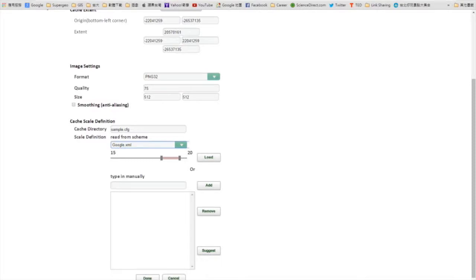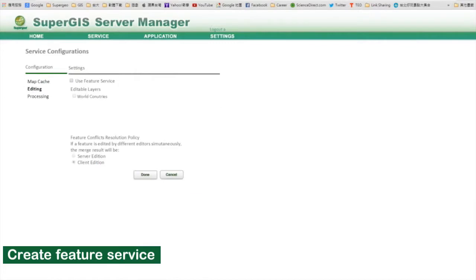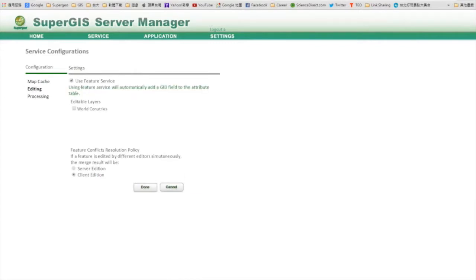If you want to use feature service for online querying and editing, switch to the editing tab, and check the box here for online querying. Then select the layers you want to enable editing. Then click done.